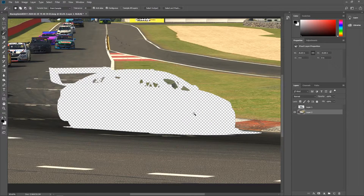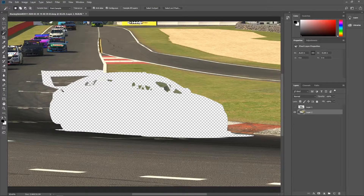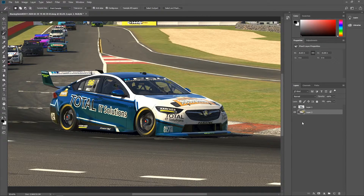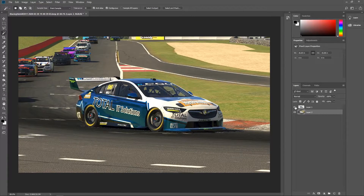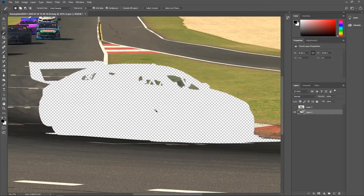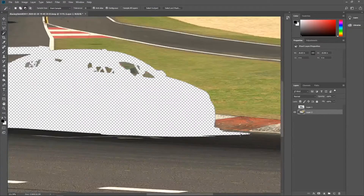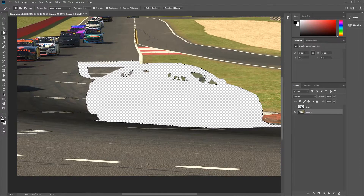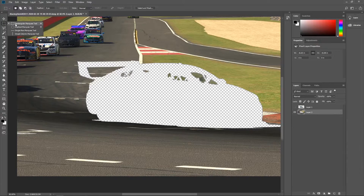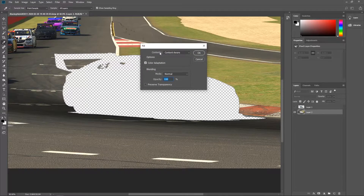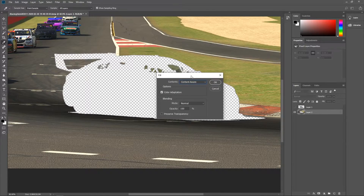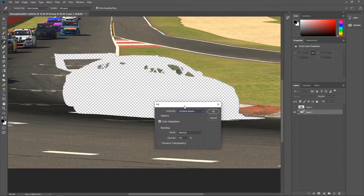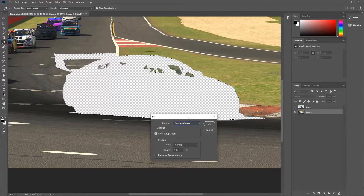Now we're going to fill in the transparent space where the car was, because when we motion blur it there's a huge transparent area that won't blur properly. Turn off the car layer, use the magic wand tool, and click inside the transparent area on the background — everything transparent gets selected. Then switch to the rectangle marquee tool, right-click, go to Fill, and under Contents select 'Content Aware'. This will fill the selection based on what the program thinks is around it, guessing the colours to match as best it can.